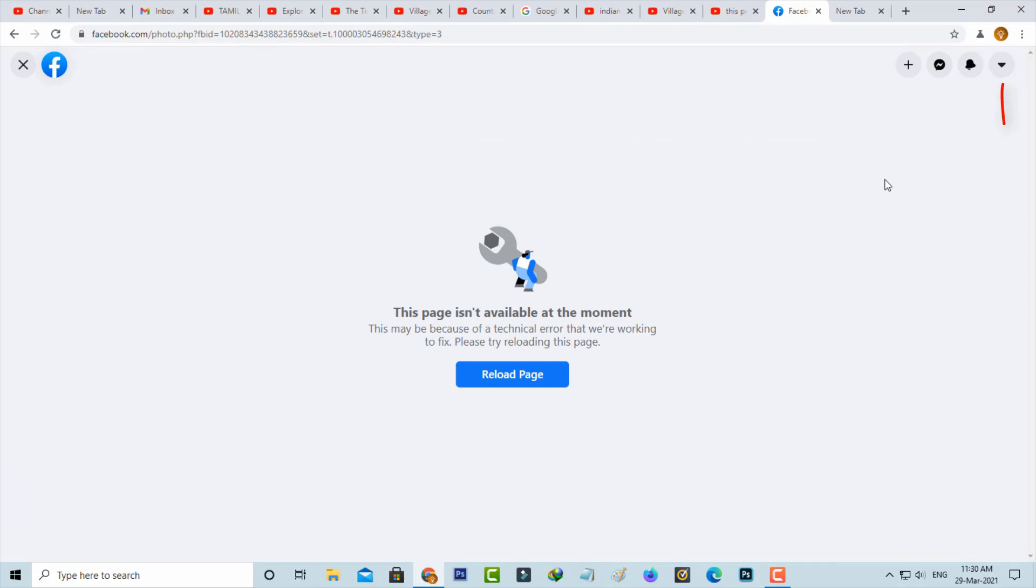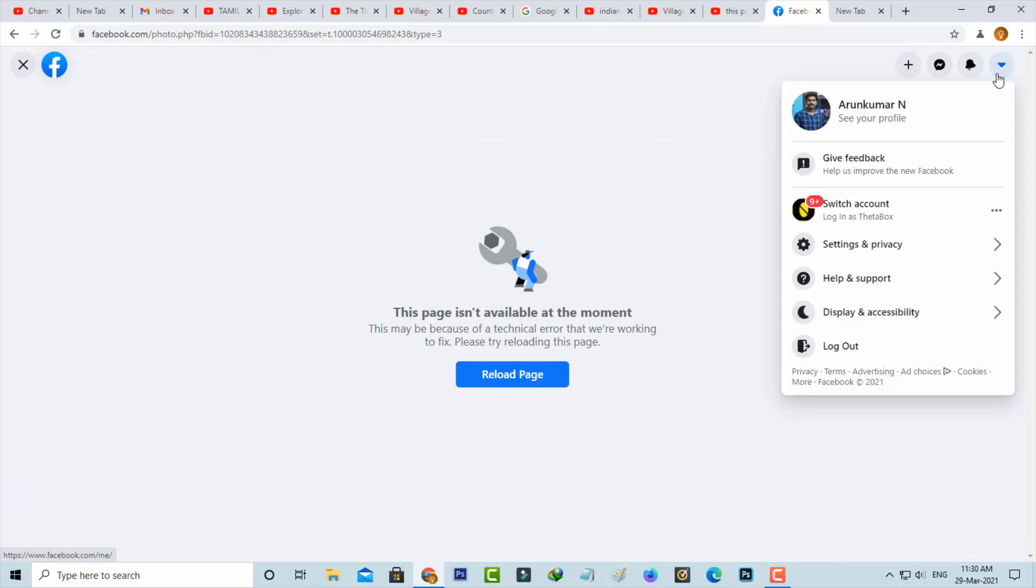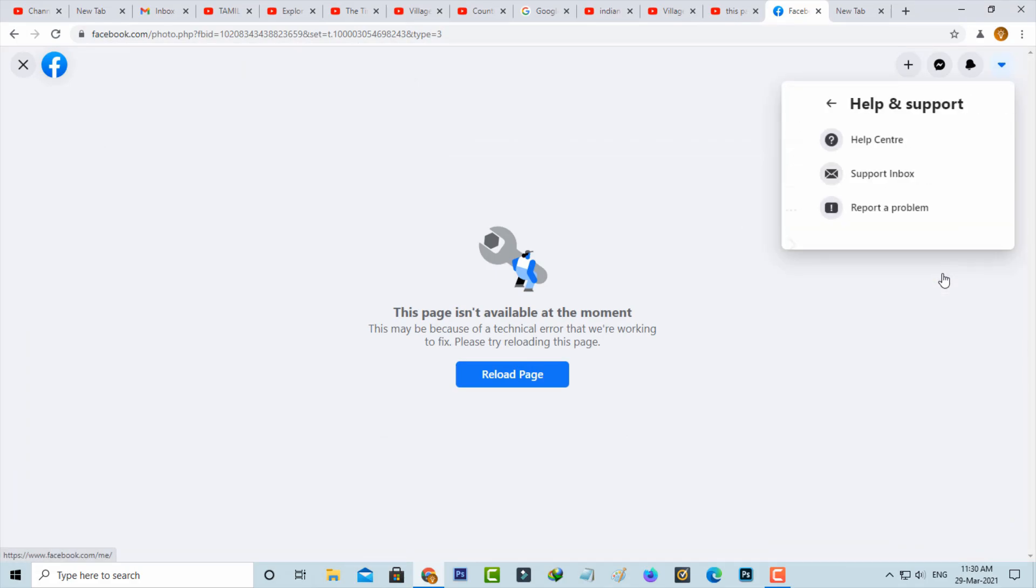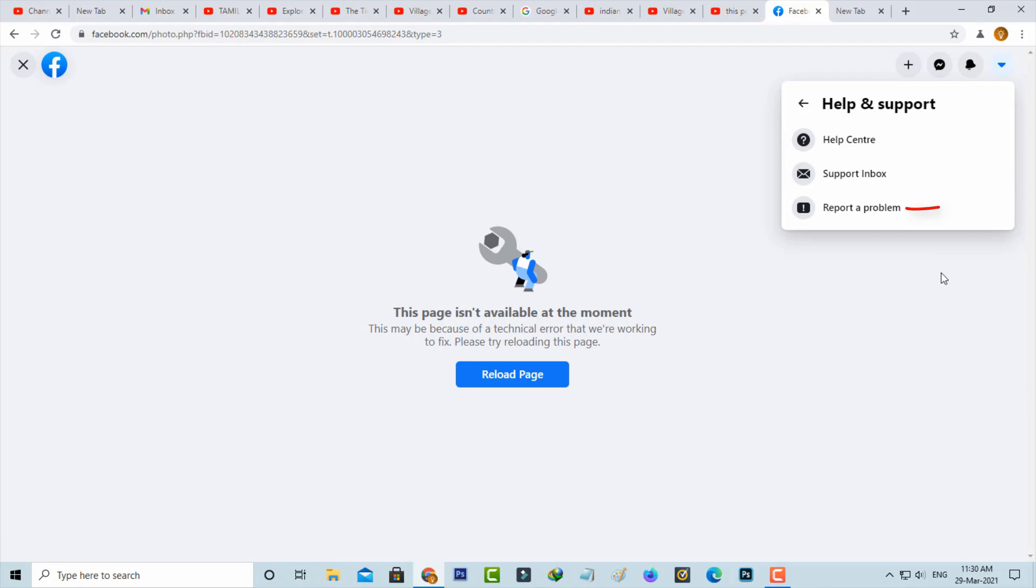And then press this down arrow mark. Now you can press help and support, and then choose report a problem.